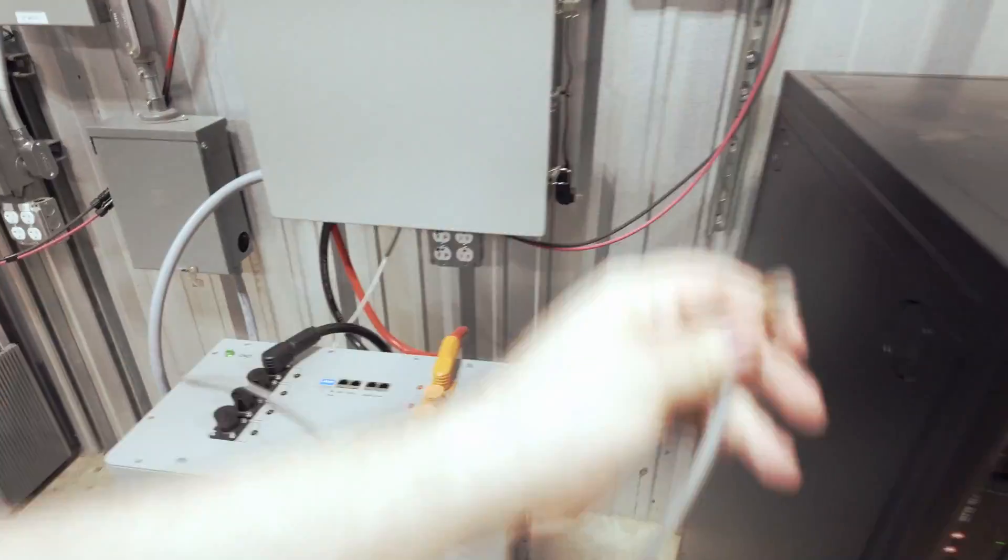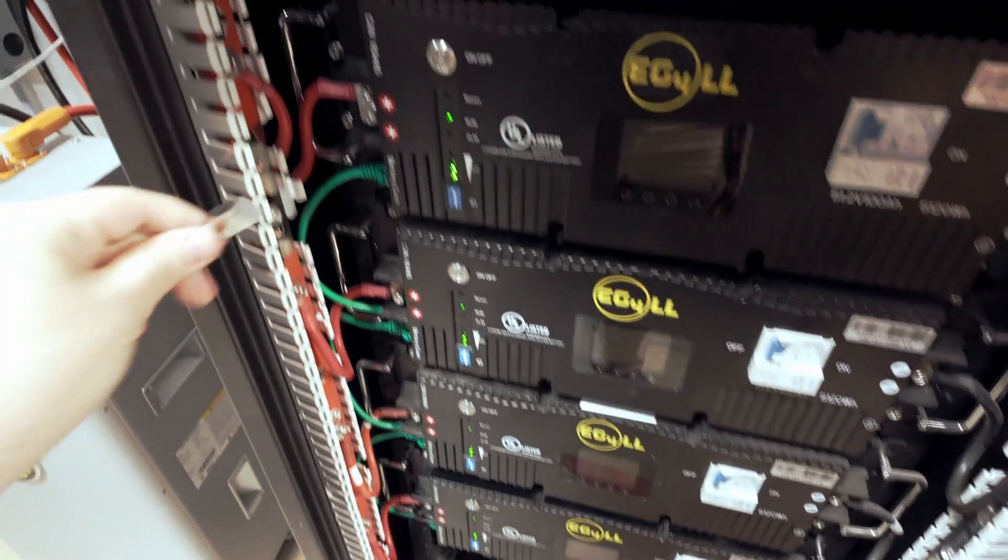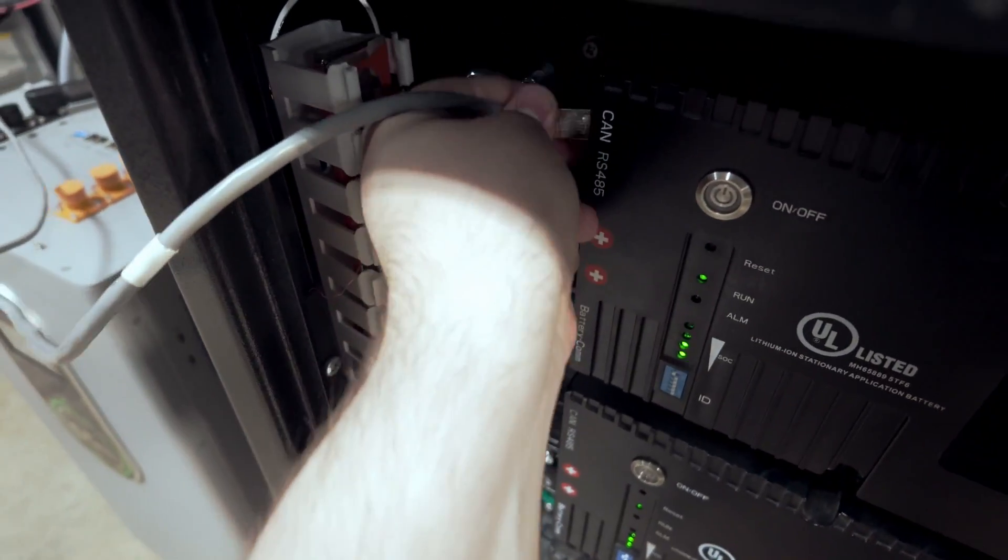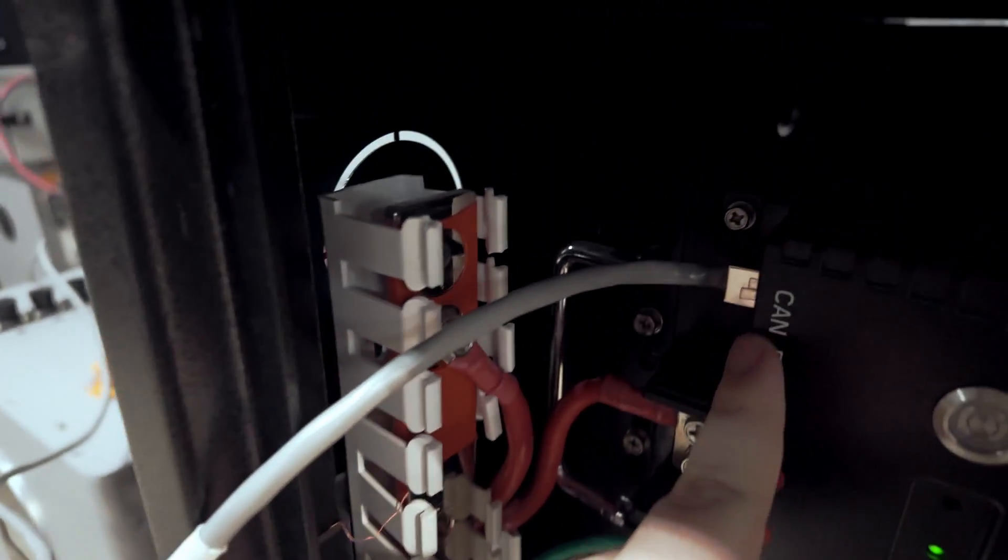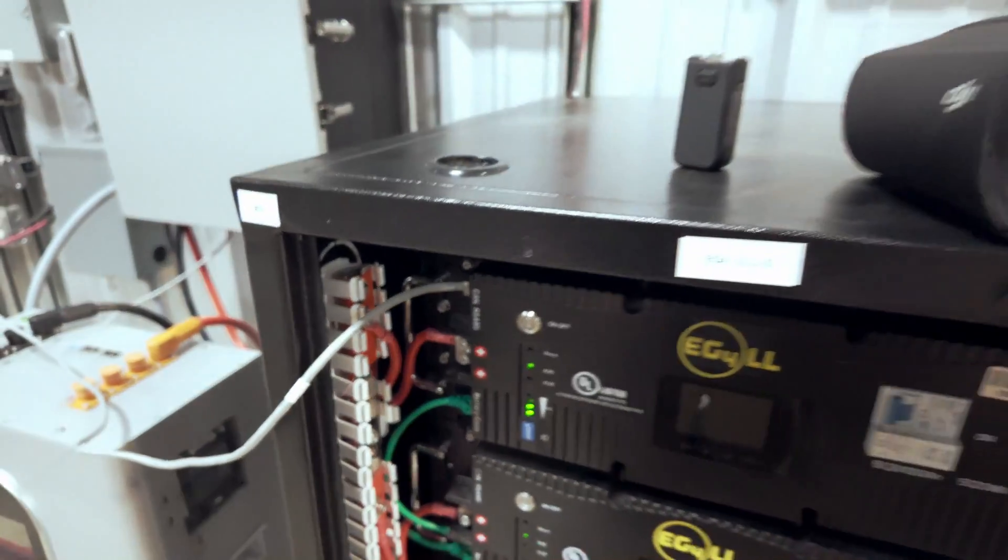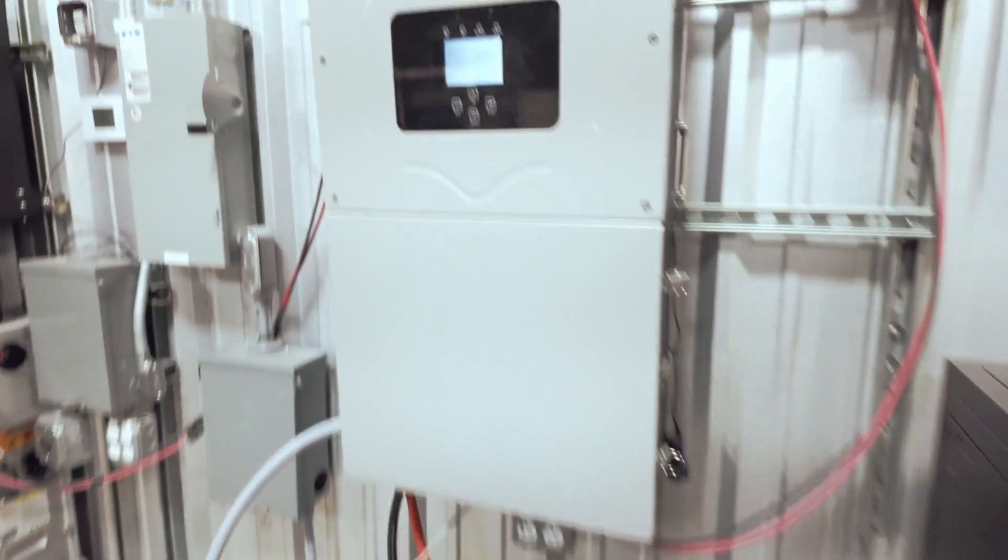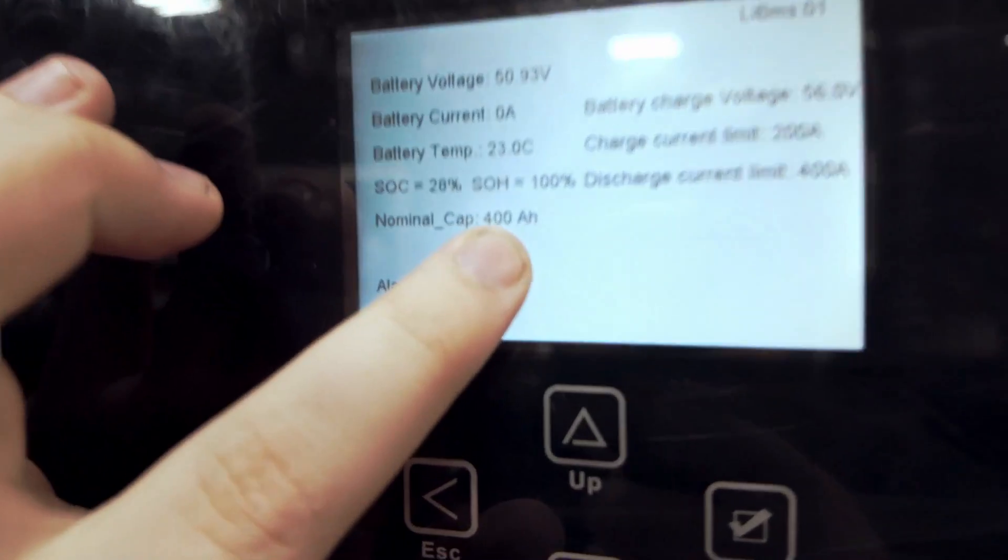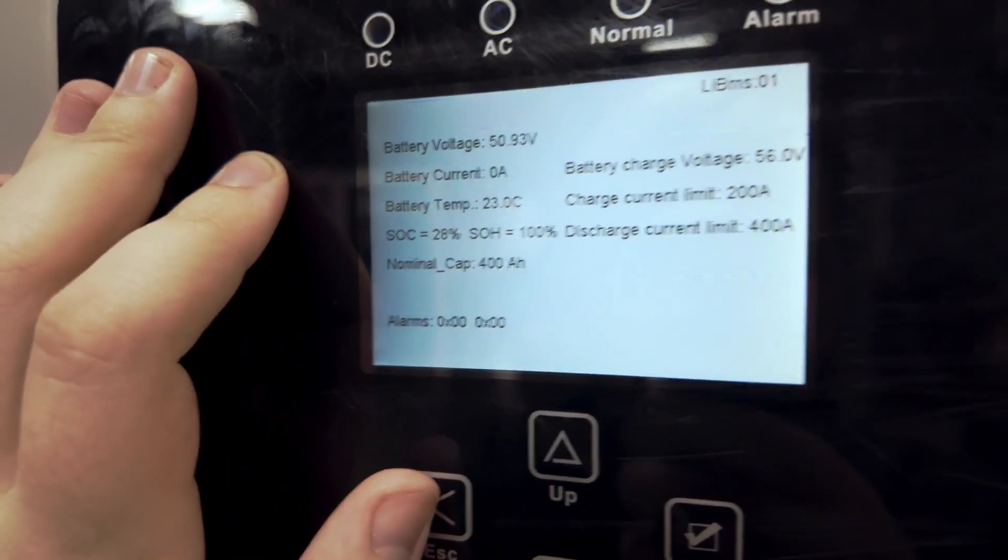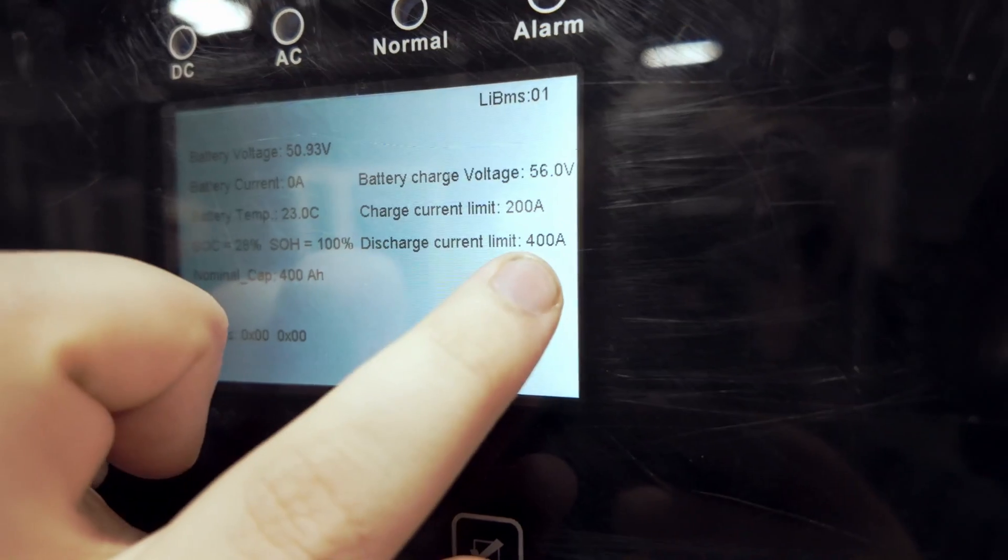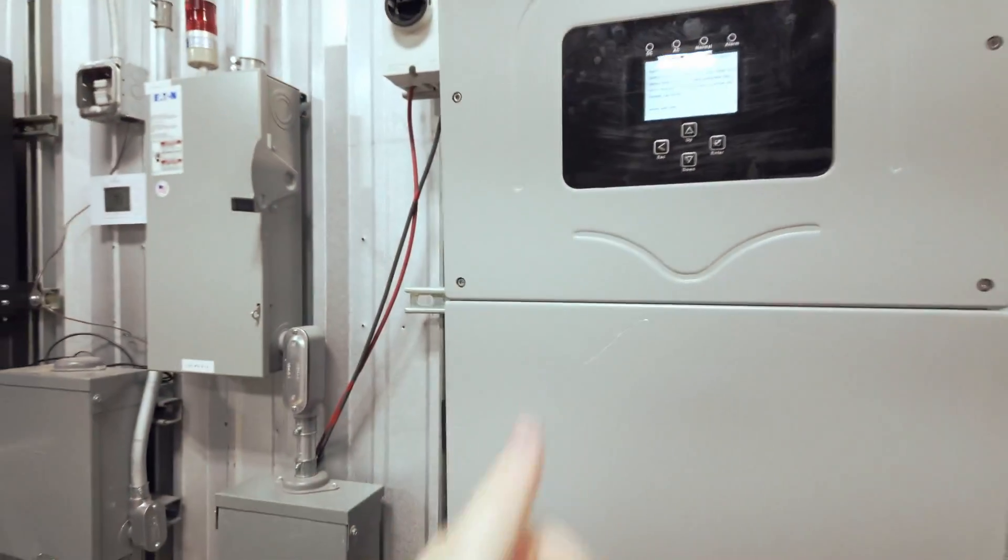Now this also goes for the LL batteries. So we have a stack of four EG4 LLs here. Again, you want to use the CAN port here, not the RS-485. I already have these set to the Solark protocol. And on here, we'll see that our nominal cap is raised to 400 amps. Our charge current limit is 200. Discharge 400. Perfect.